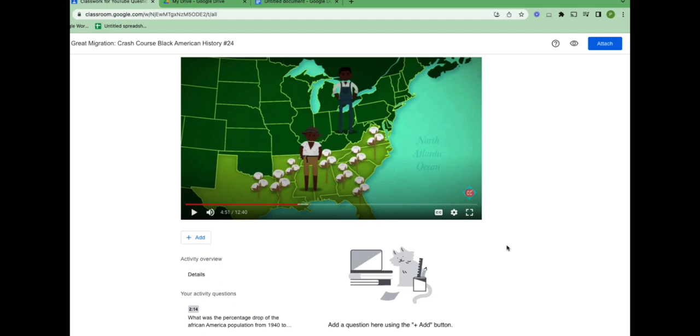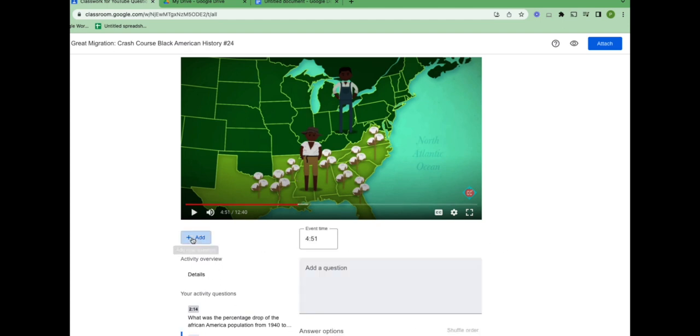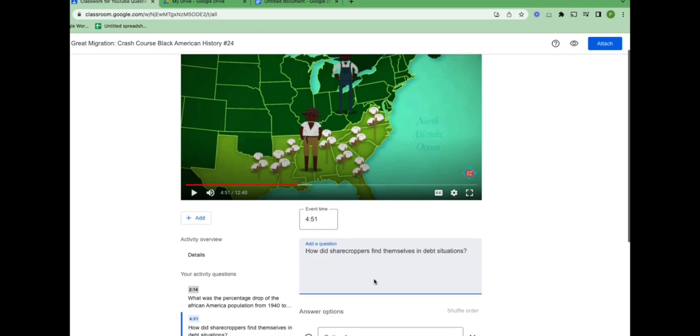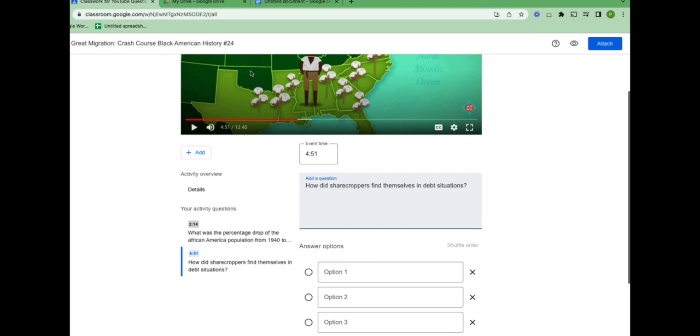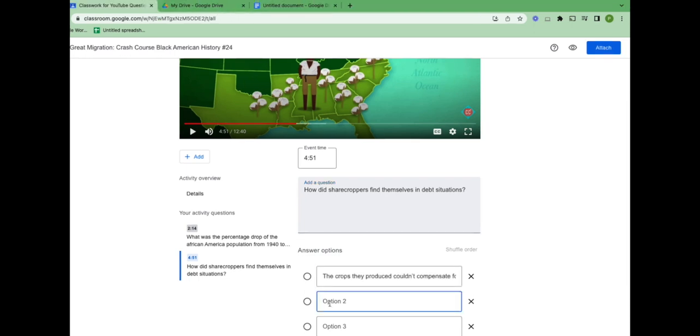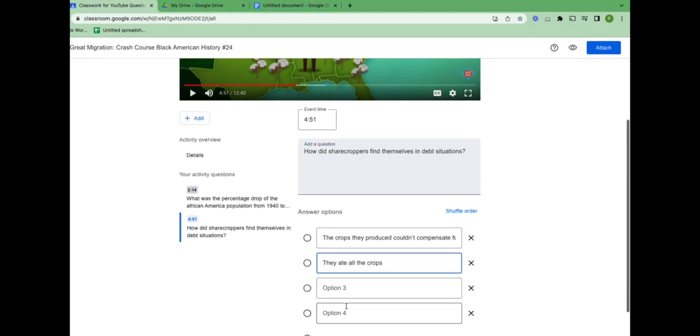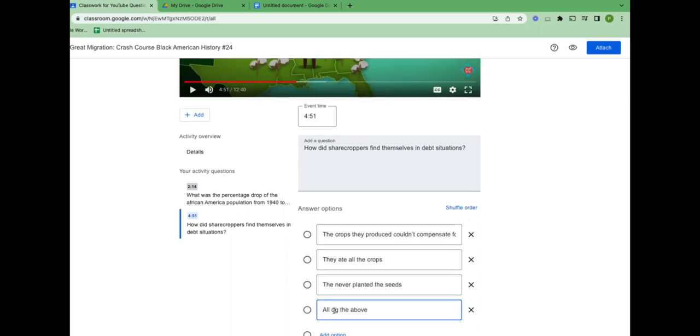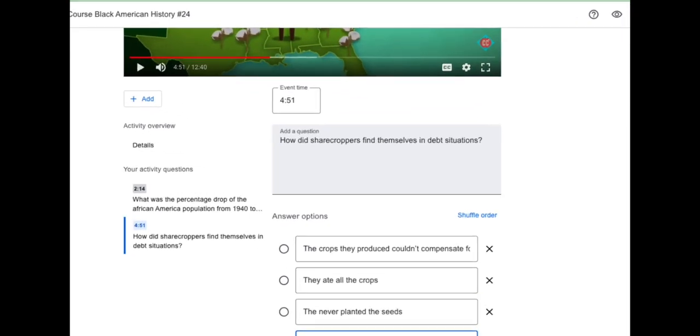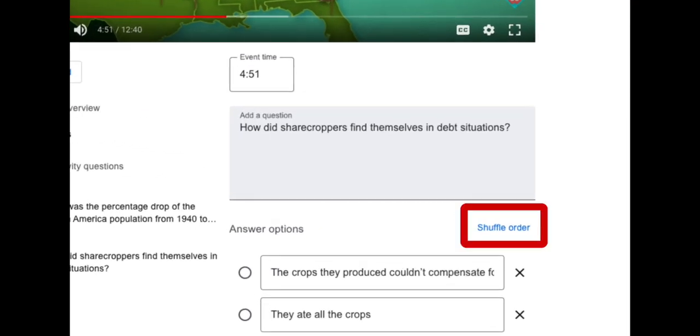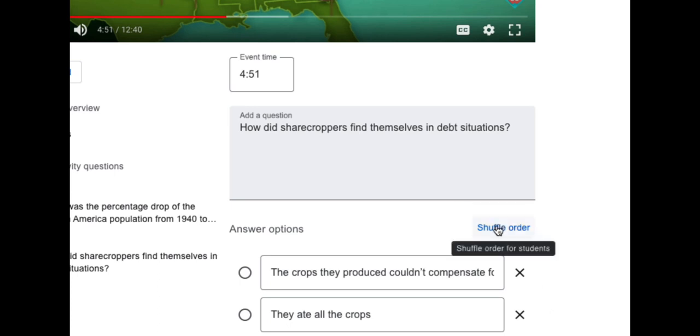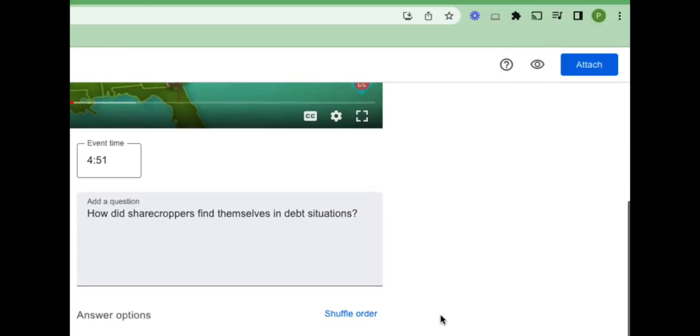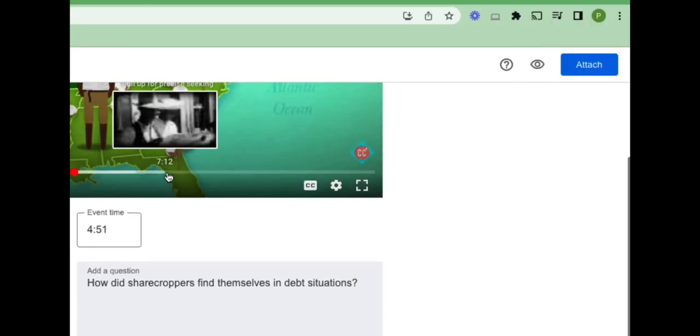And I will add my second question here. Again, it logs it right where I am. I'm going to paste my pre-written question. And I'll add rejoinders. I'll type this one. And we can do an all of the above. Great. Now if I wanted to, I could shuffle the order. However, that doesn't really work when you have an all of the above. And I'm going to move on. Let me talk about this top right corner for a minute.